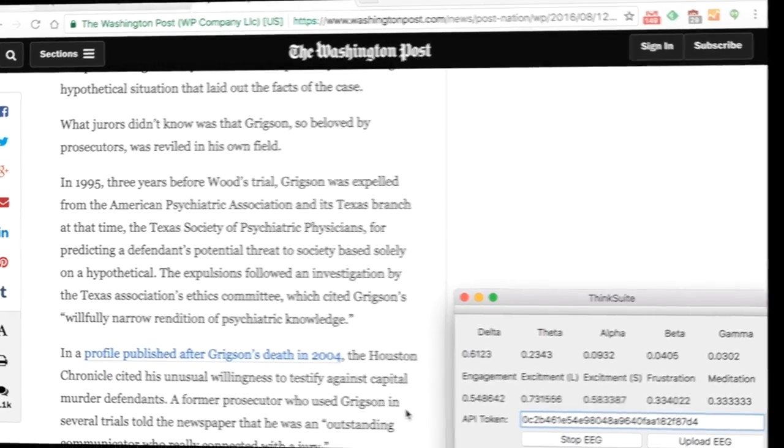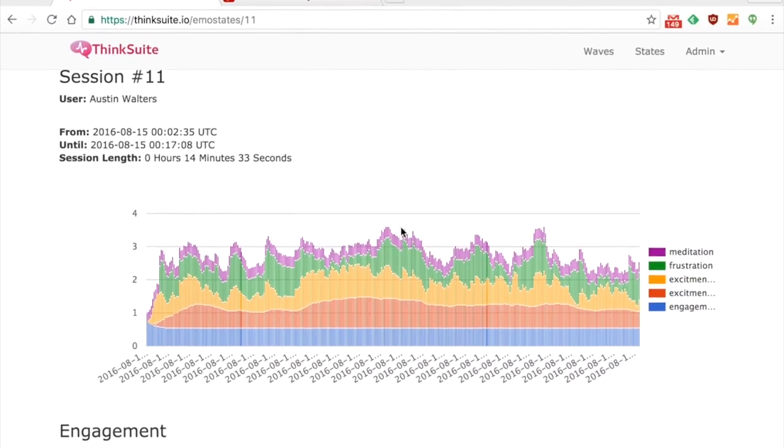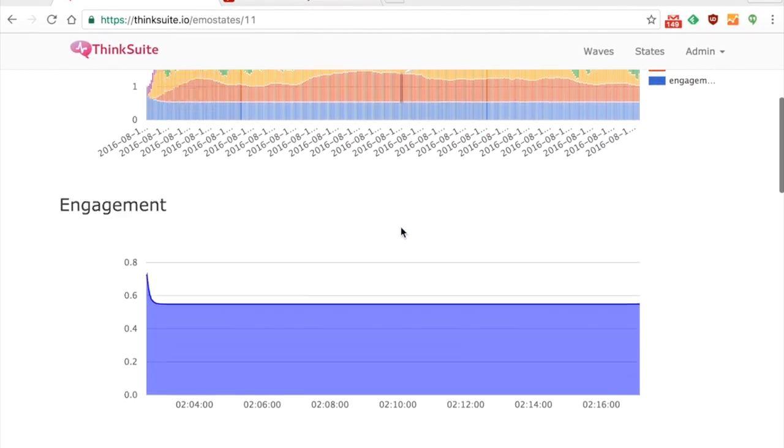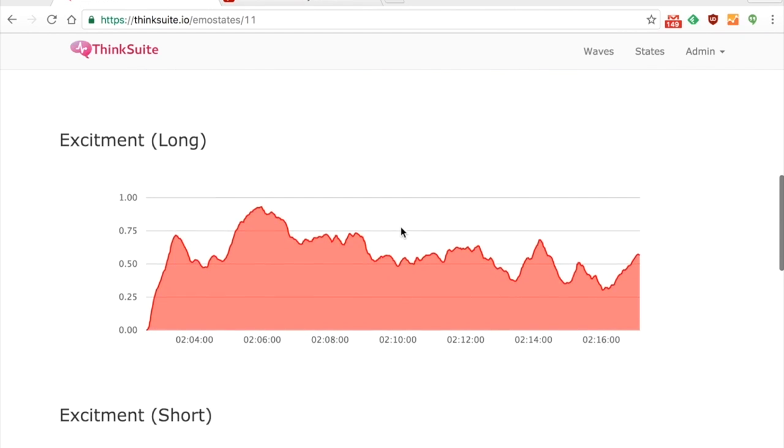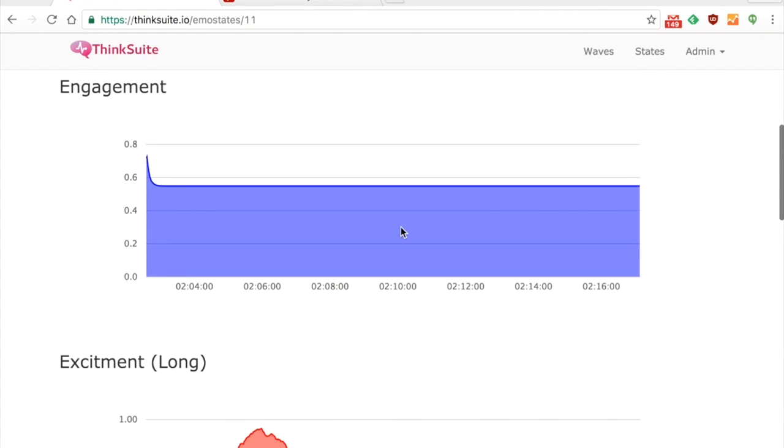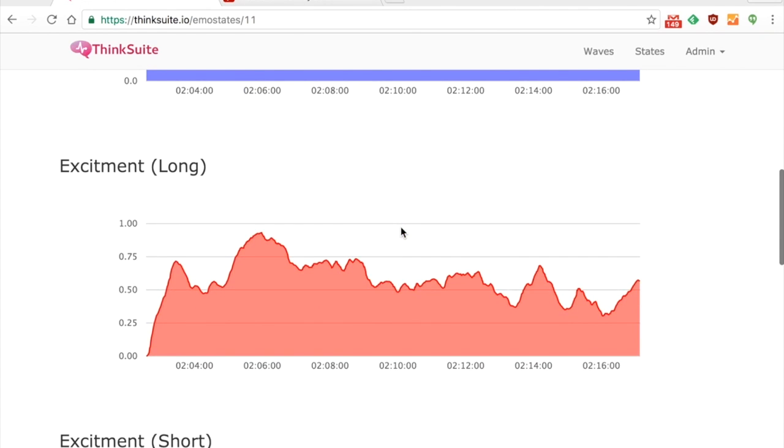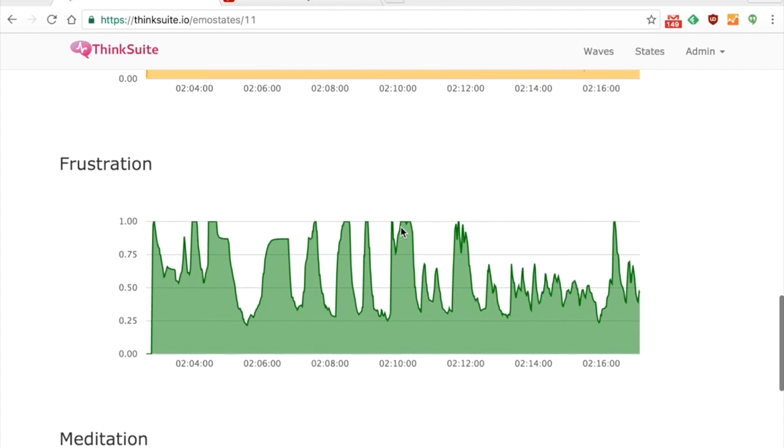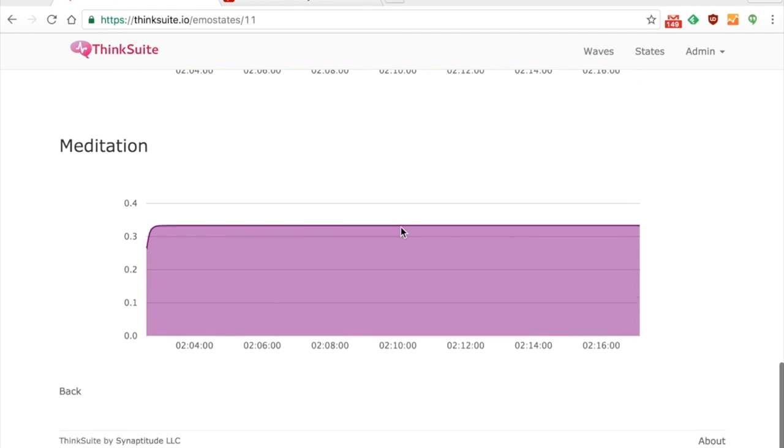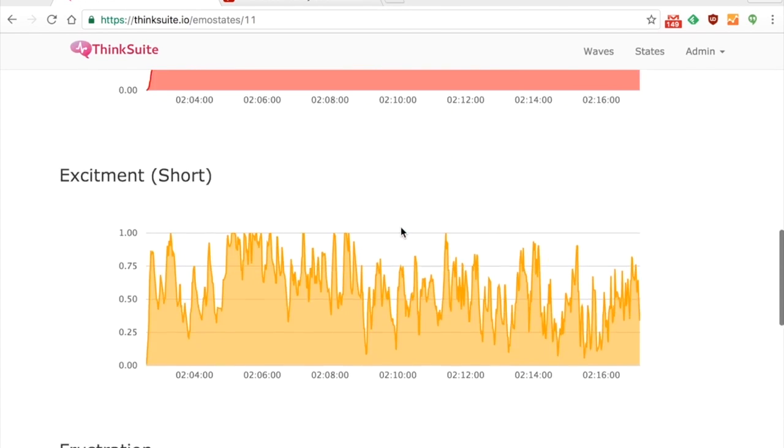So then when we transition over to the web interface you're gonna see some of the waves and how engaged I am, my excitement or how aroused I am, and how frustrated I get.